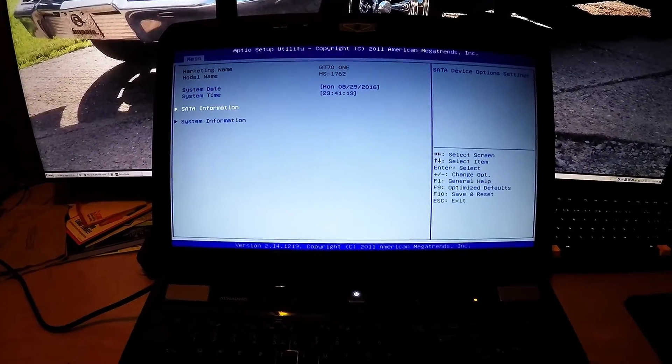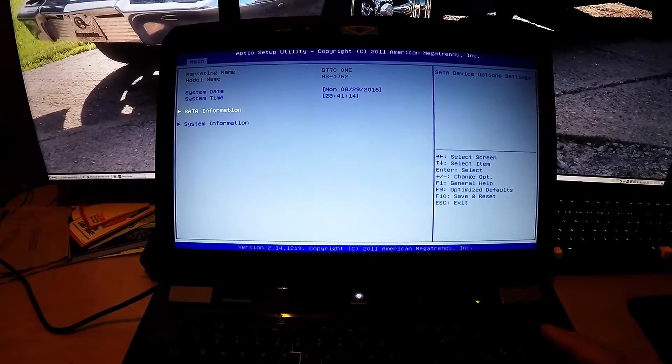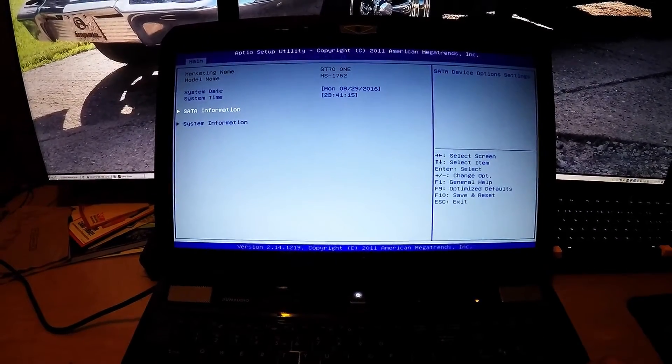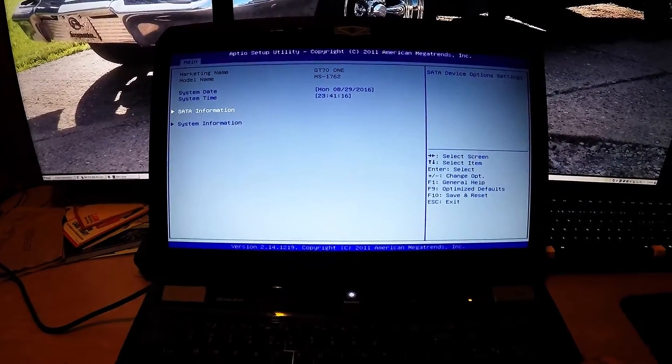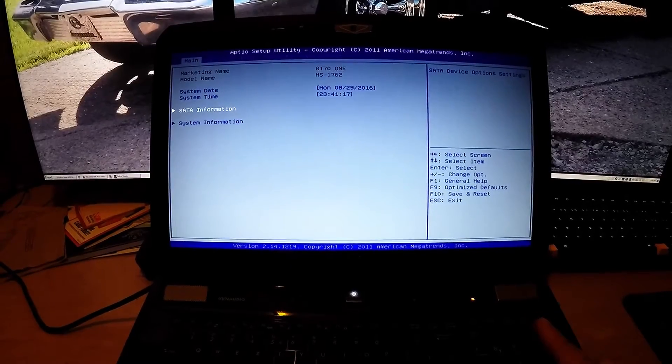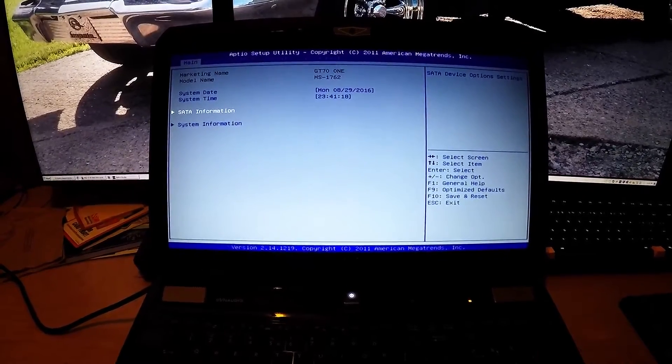Let me get Windows 7 on here, that's what this shipped with, and we'll do a speed test.